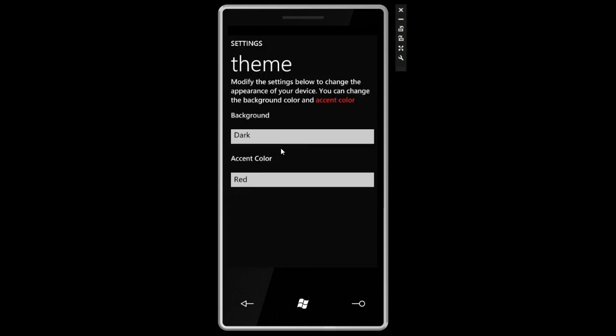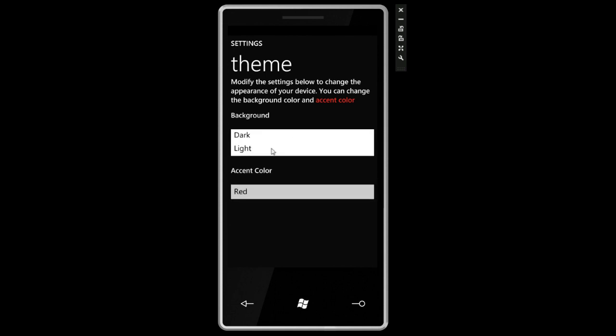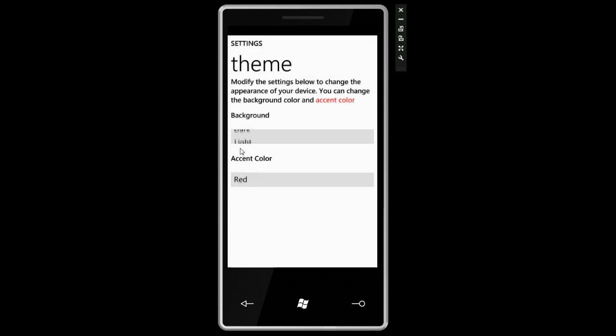We can change the color scheme and we talked about this in a previous video. We can have the sort of dark background like you see here which is perfect for AMOLED displays, or we can switch it to the opposite which is good for standard LCD backlit displays.